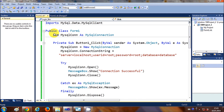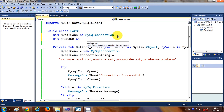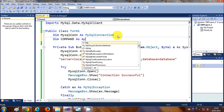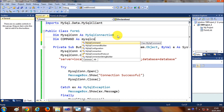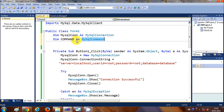At the top, where we declared 'Dim MySQLCon As MySQLConnection', just below that I'll write 'Dim Command As MySQLCommand'. This class gives the ability to query the database.